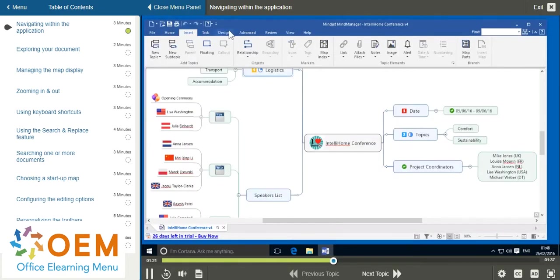On the right-hand side of this toolbar you have the find tool, which you can use to search through your documents.